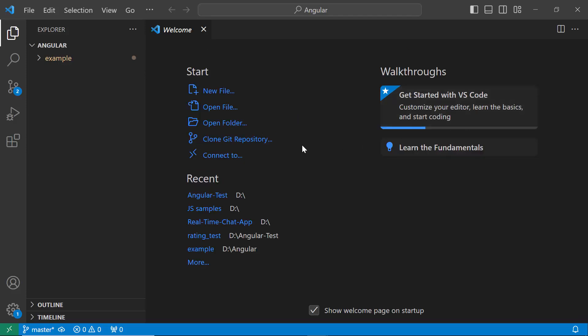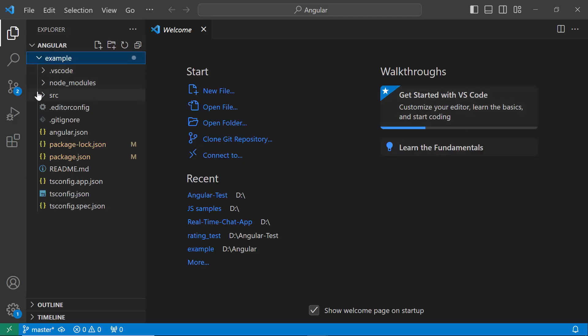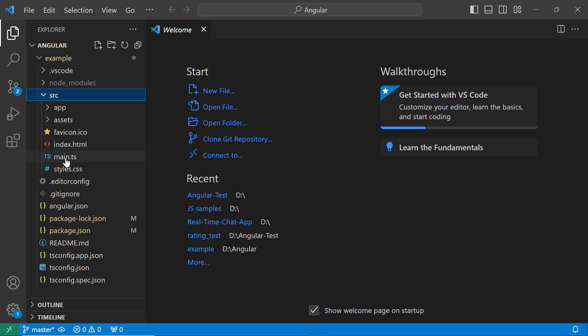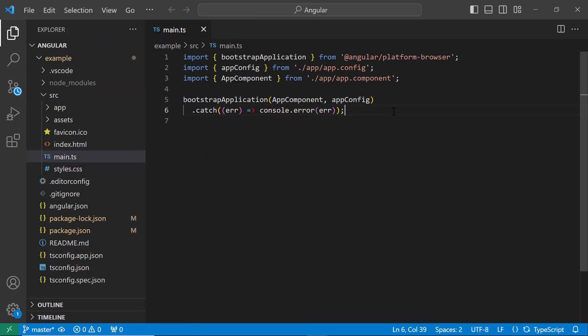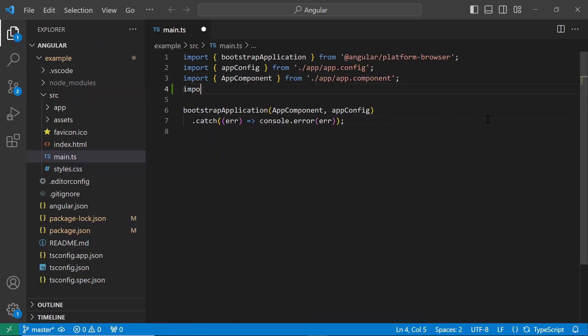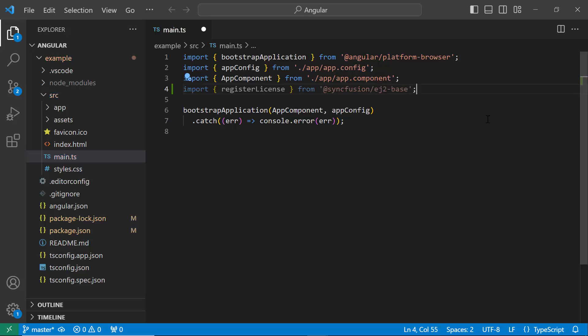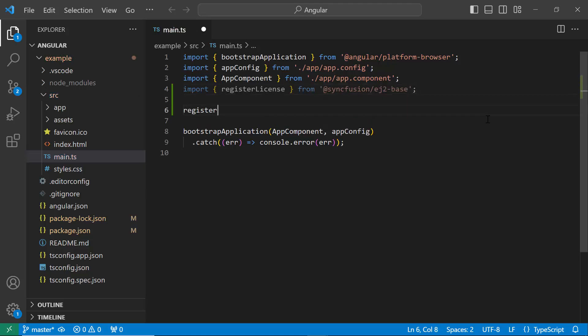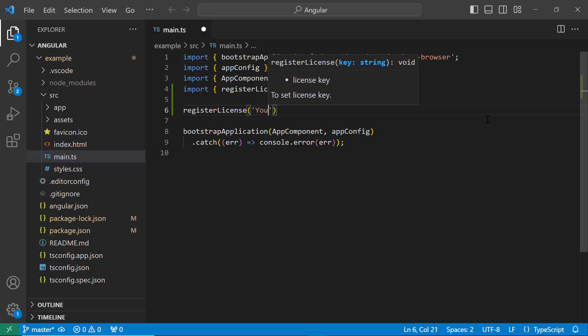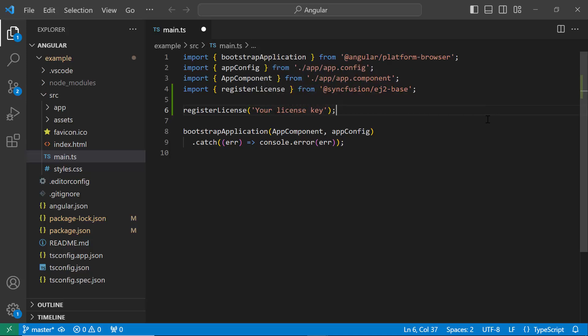Before using the SyncFusion component, I need to register the trial license key. I open the main.ts file and import the register license method from the SyncFusion ej2-base package. Using this method, I register the trial license key. To learn how to generate this license key, refer to the link in the description below. The application is now configured to use SyncFusion components.